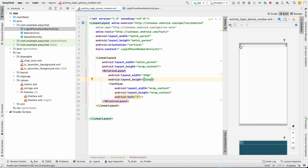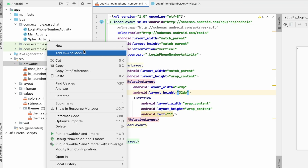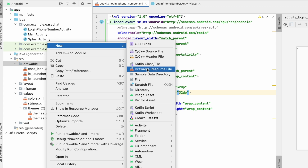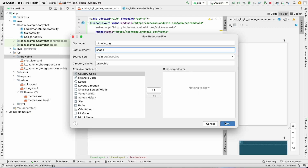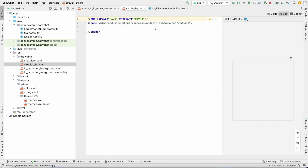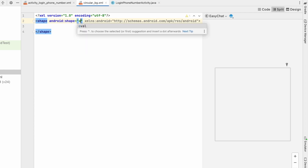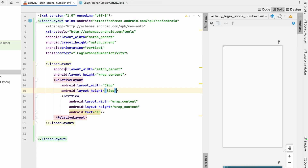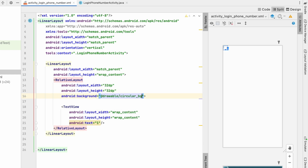To create a circle background, go to Drawable, New Drawable Resource File, name it 'circular_background', and set the root element to shape. Click OK. For the circular background we just set the shape to oval — that gives us a circle. Close this and set the RelativeLayout background to circular_background.